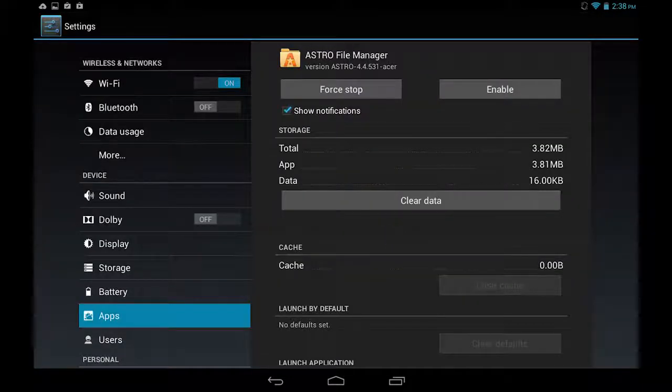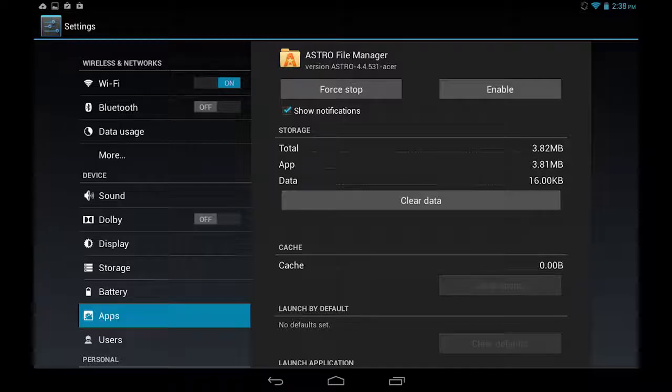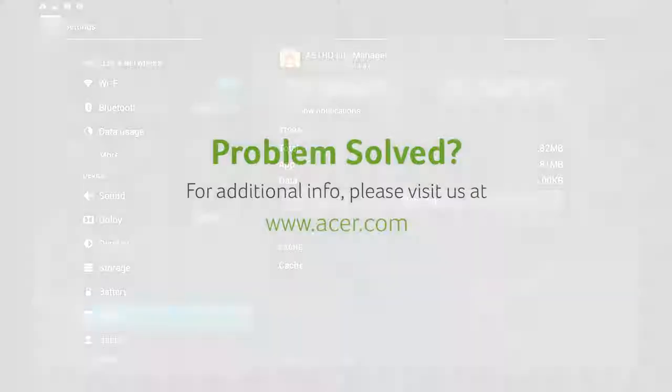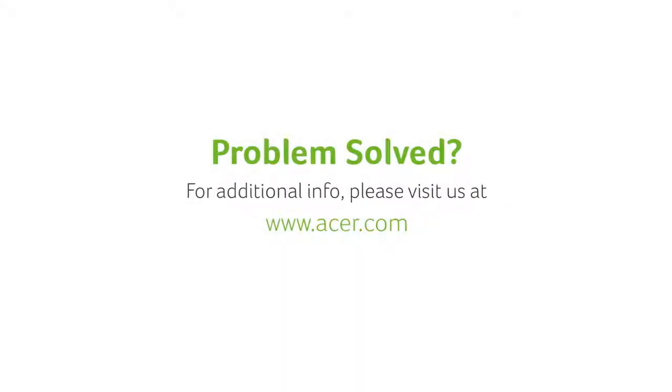This will delete all of the updates and disable the app. If you have any questions, please visit our website www.acer.com.